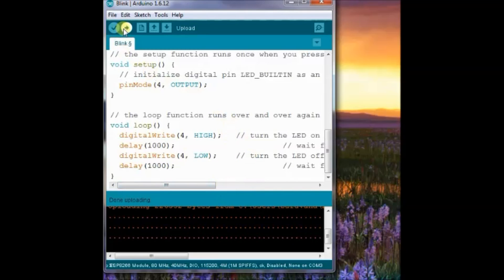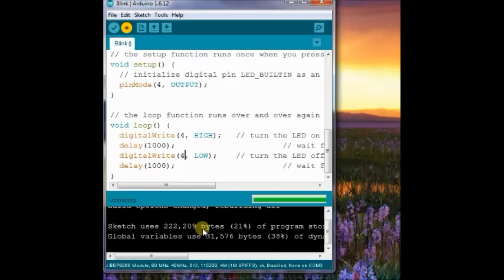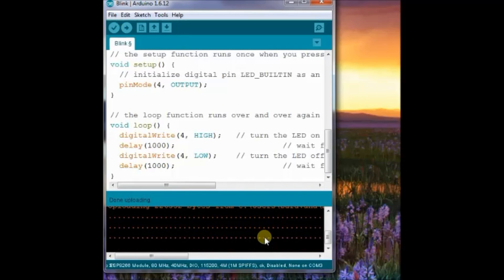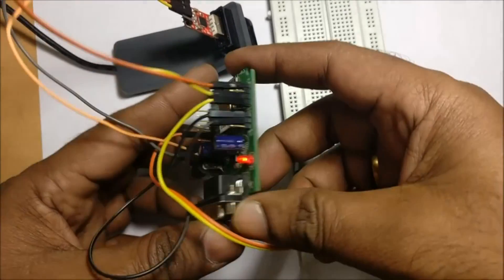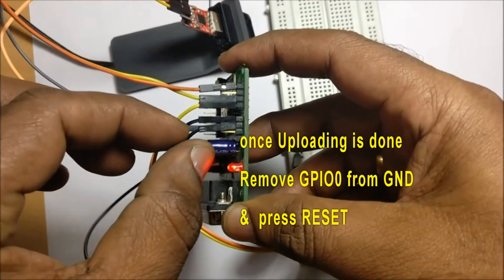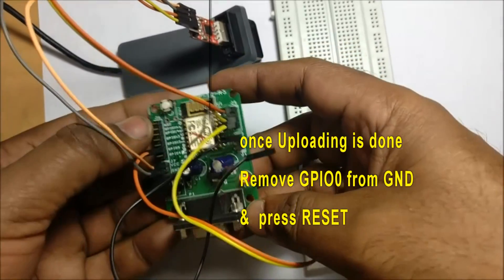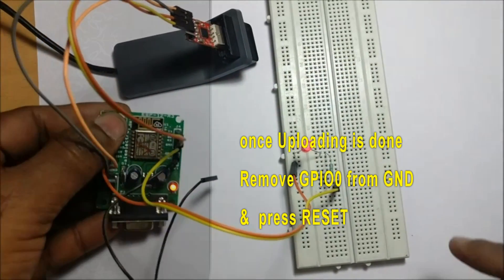Once the uploading is done, remove the GPIO0 connection from ground and then press reset. Now, you can see the LED connected to GPIO4 blinking.